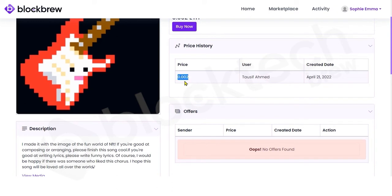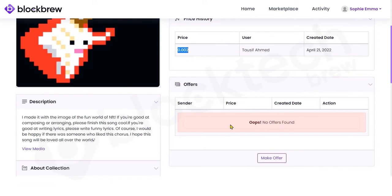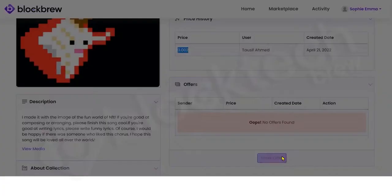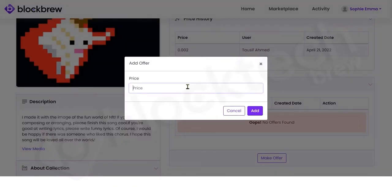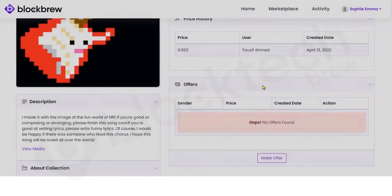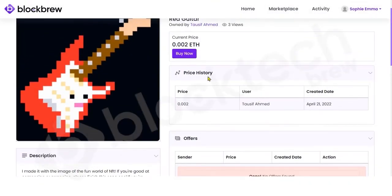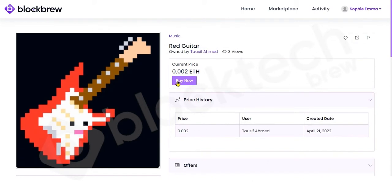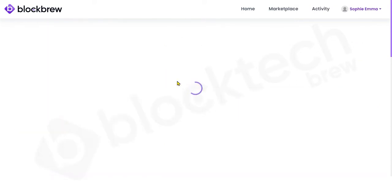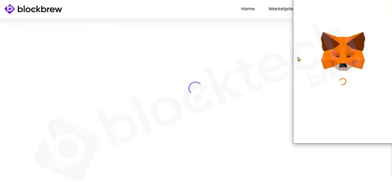You get two options for purchasing: you can buy it at 0.002 Ethereum, or if you want to make an alternative offer to the seller you can click Make Offer, enter your desired price, and submit. It then depends on the seller whether they accept or not. If you're ready to buy at the listed price, just click Buy Now.